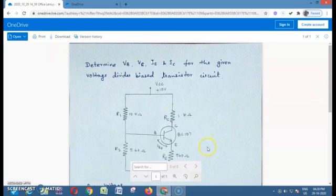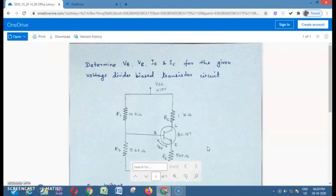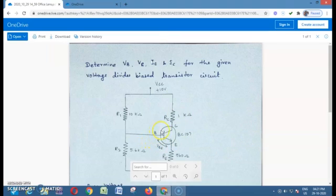This is the circuit of voltage divider bias. Before going to design the circuit, first we need to know what is biasing. Biasing is the applying of external DC voltage to the transistor to work efficiently and produce an unrestrained output signal. In this design, we are going to determine base voltage, emitter voltage, collector current, and emitter current.